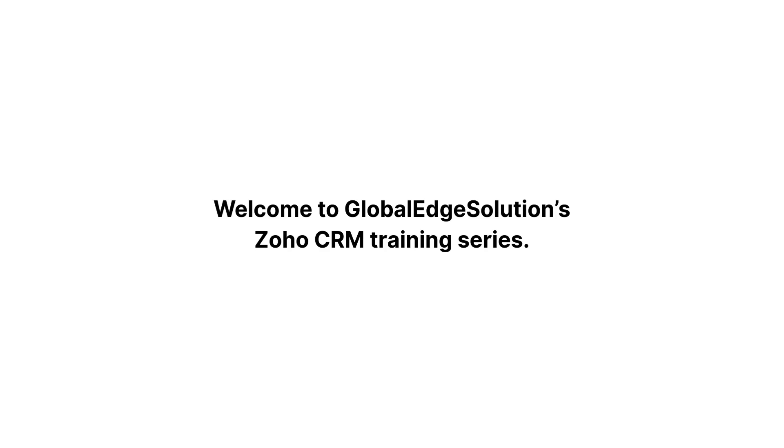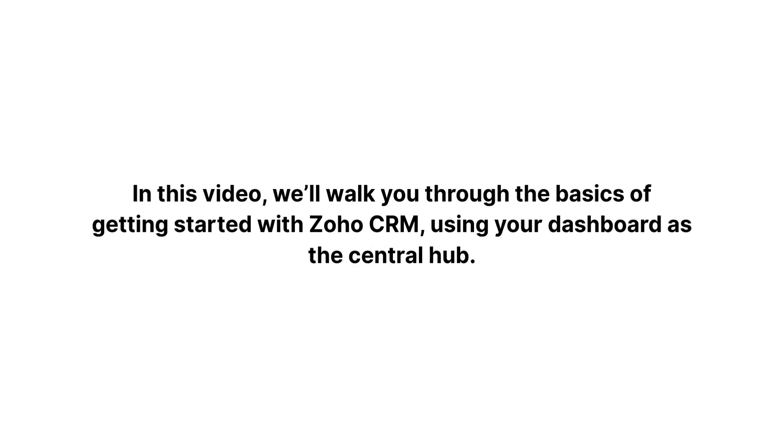Welcome to Global Edge Solutions' Zoho CRM training series. In this video, we'll walk you through the basics of getting started with Zoho CRM, using your dashboard as the central hub.